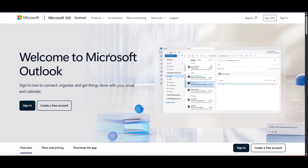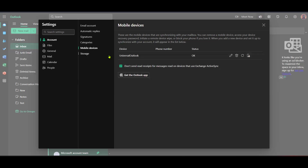This is where all your emails are organised for easy access. Now to begin the process of removing those pesky ads, look for the settings icon. It's usually located at the upper right corner of your Outlook interface. Clicking this will open up a variety of options that you can tweak to customise your Outlook experience.